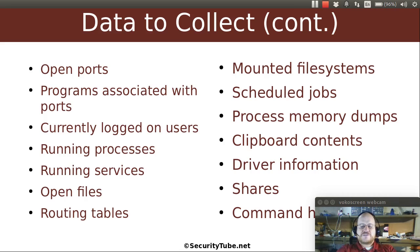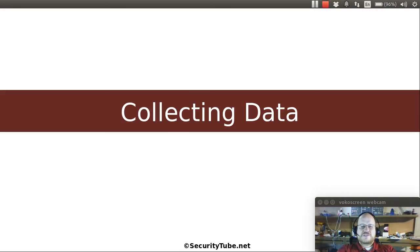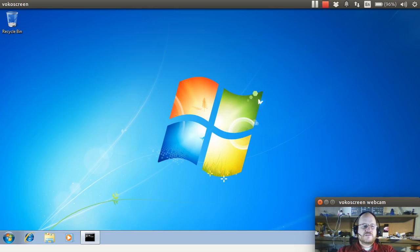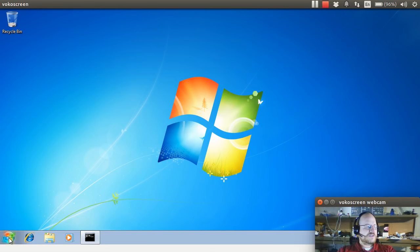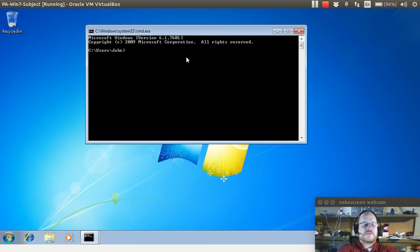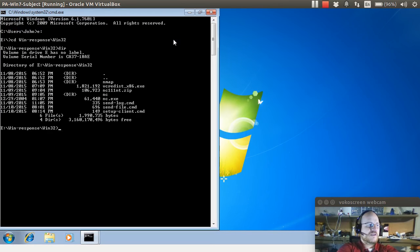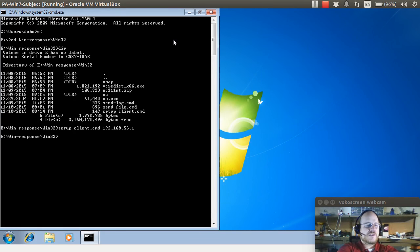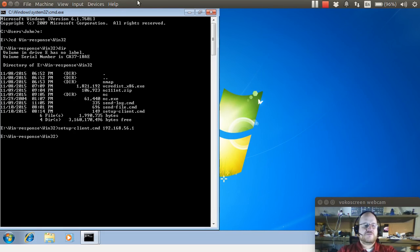So without further ado, let's get on to collecting data. Here I have my subject system, which is a Windows 7 box. I'm going to open a command prompt, go to my response drive, and I will run my setup client command. Now I will go to my Linux machine.